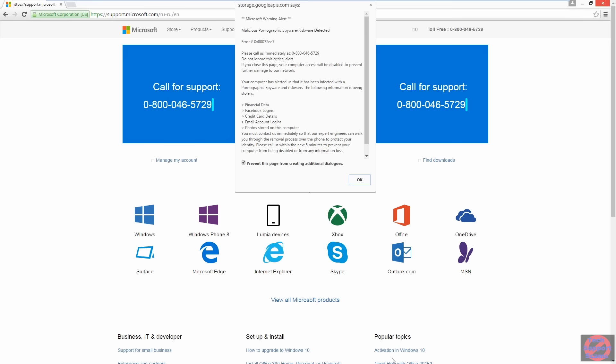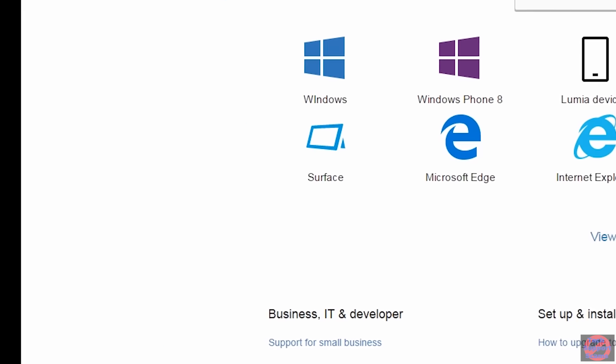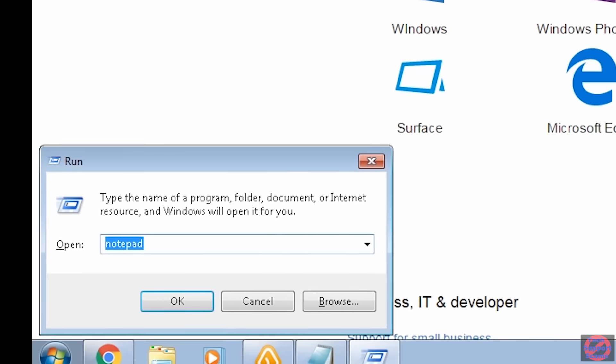These days I'm finding cannier and cannier tech support scammers. Here's an example. Alright, just give me a while. Let me go ahead and check it for you.